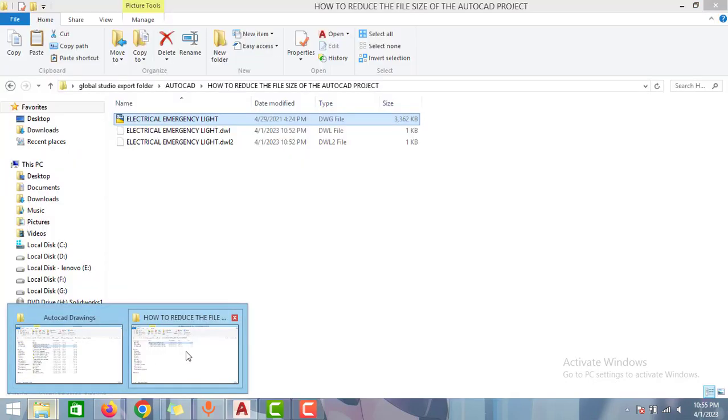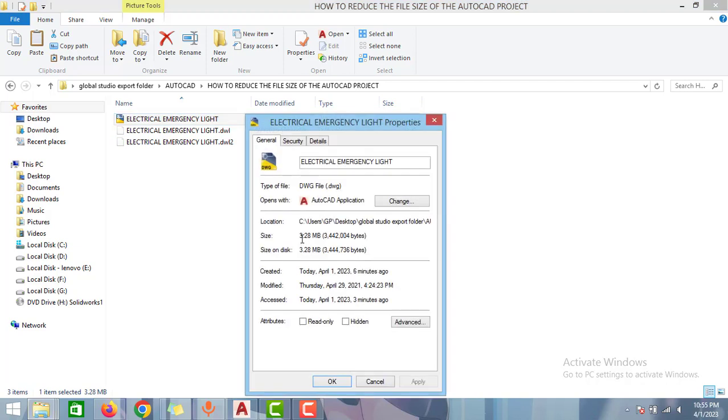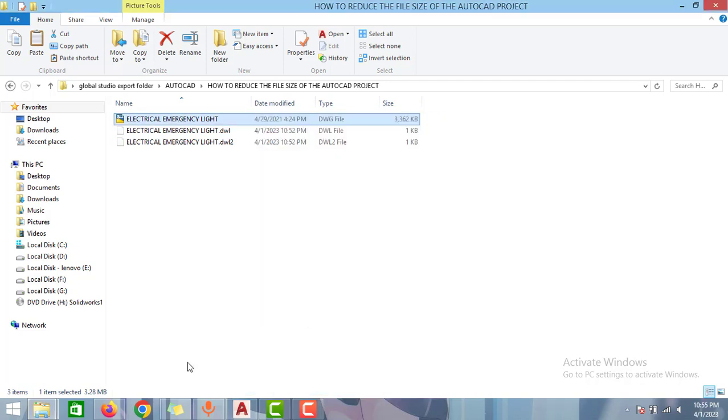As you can see, I have opened one AutoCAD drawing here. If you want to see the file size of this AutoCAD, it says around 3.32 MB. If you go to properties, it is showing like 3.28 MB.